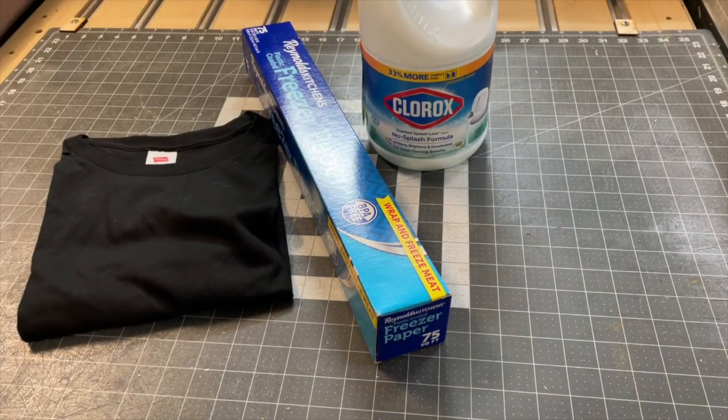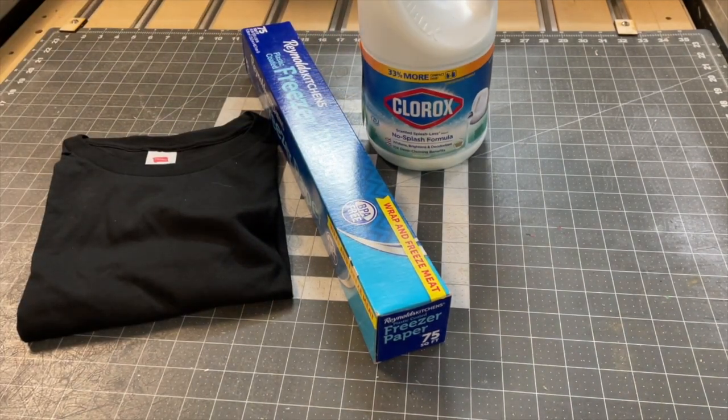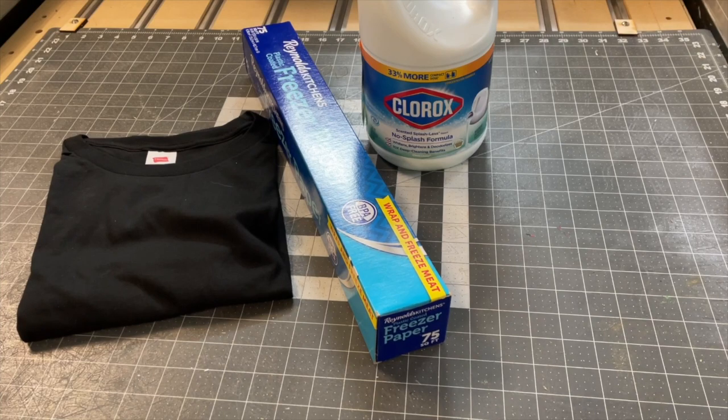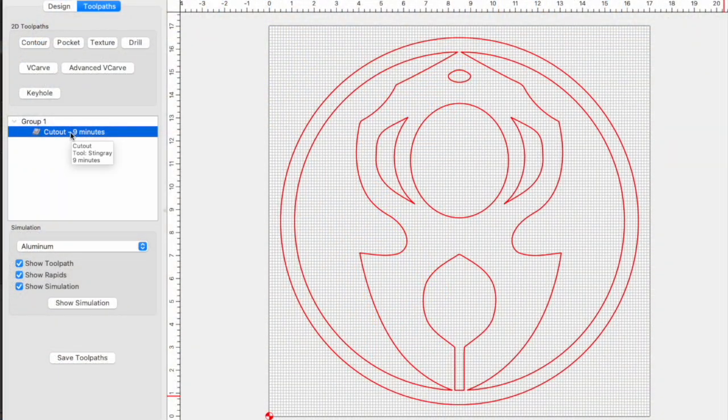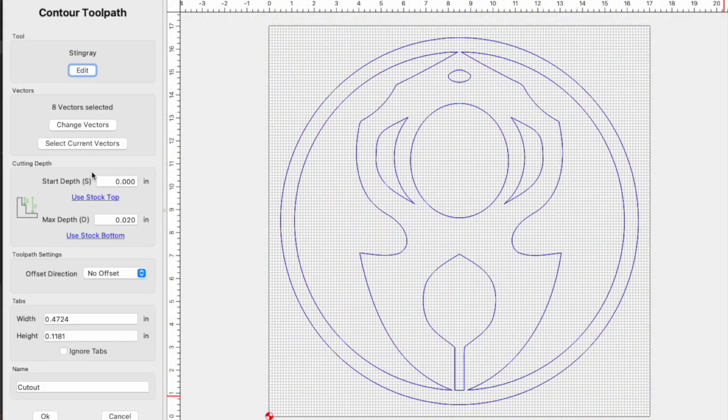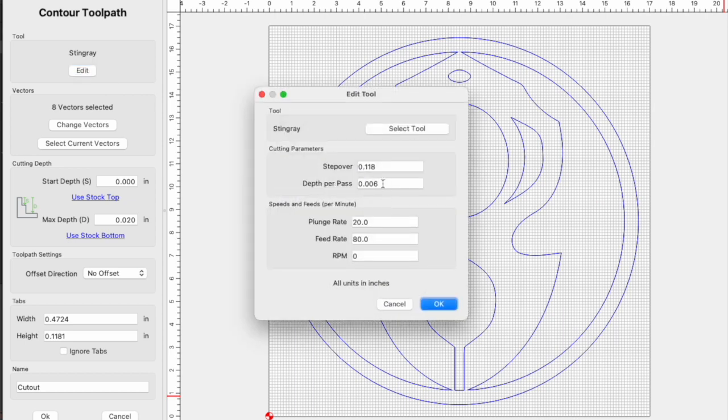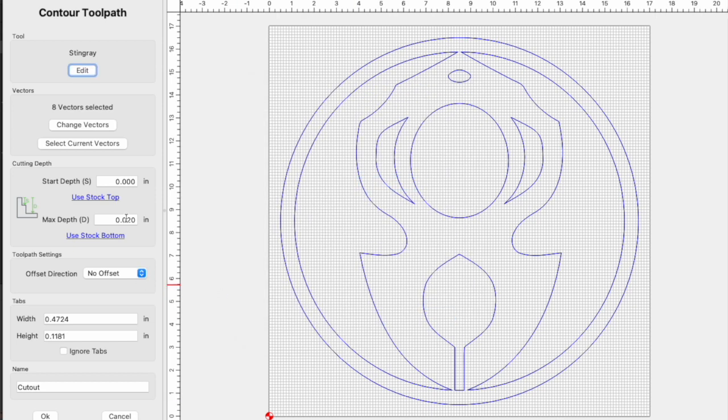The file setup is pretty similar to our previous project. The freezer paper I used was about 0.02 inches thick and I went with a cut per pass depth of 0.007, which gives me three shallow passes.